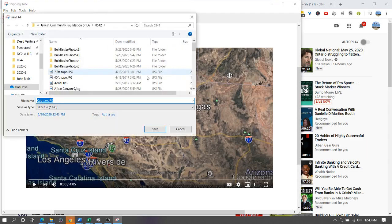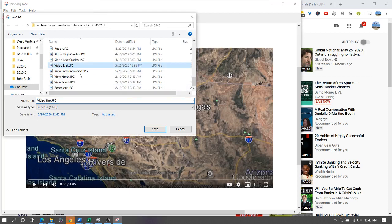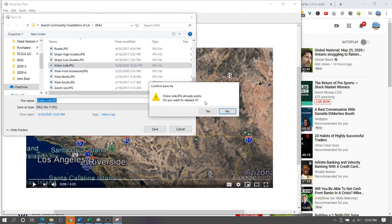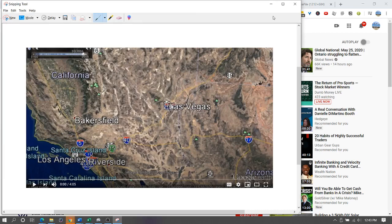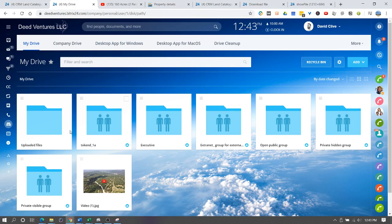Save as and I'm gonna save this as video link. In this case you can save it as whatever you want. I have my saved image. Now the next step is to upload the image.